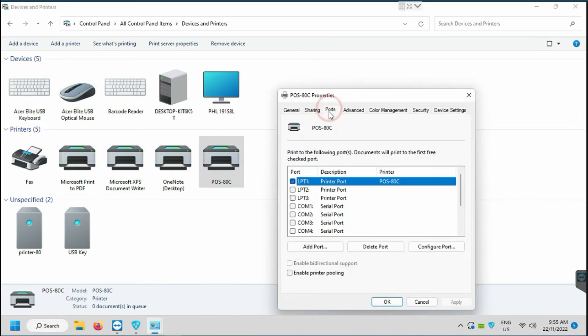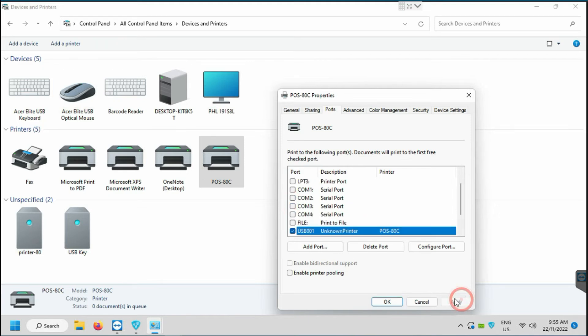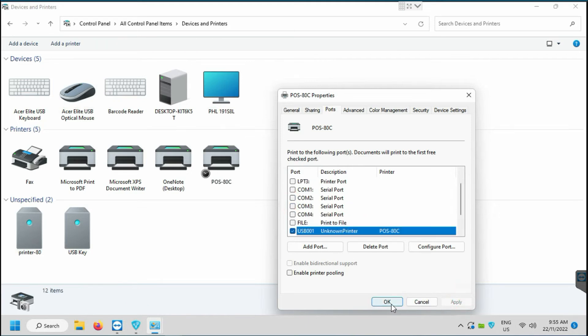Here you will see all ports were unticked. Scroll down and go to USB and tick back on the USB that your printer uses. Then you need to click apply then click OK.